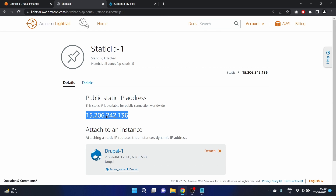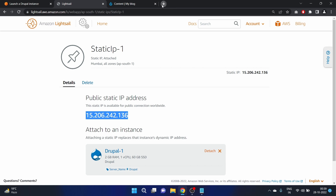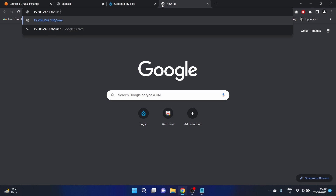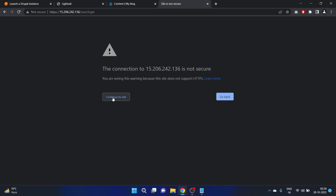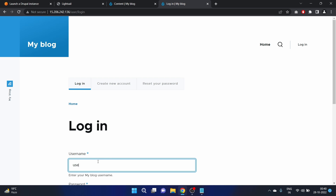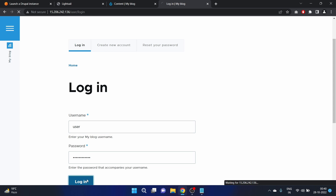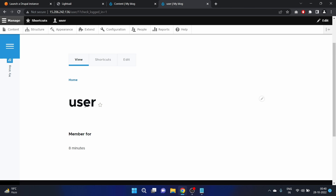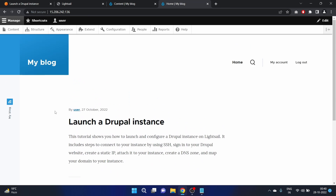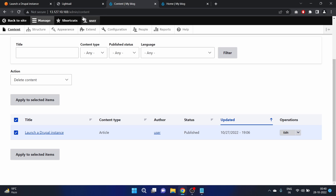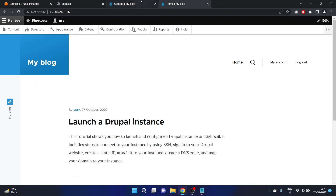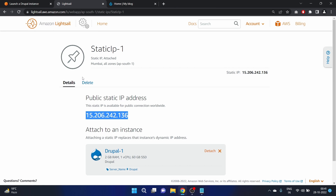This is our static IP — we can also detach it. Let's copy it and go to the user login page, continue to site. We need to log in again because we are now using the static IP. The home page loads correctly. The previous dynamic public IP is now replaced by this static public IP address.